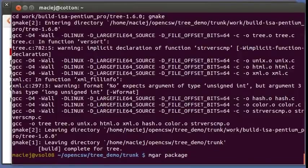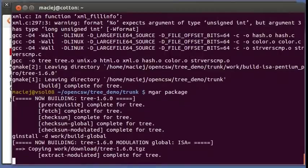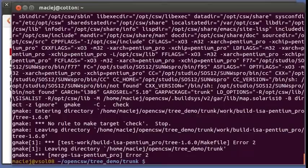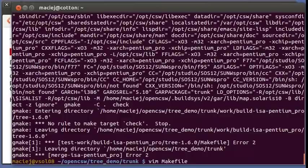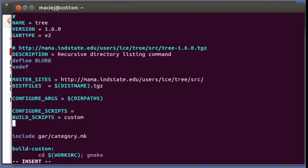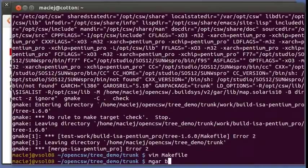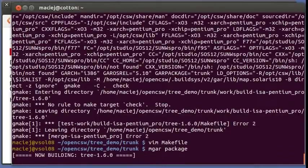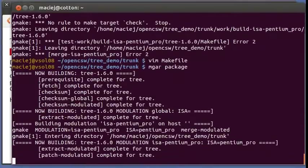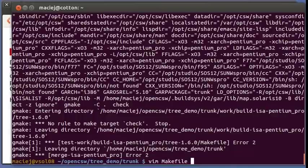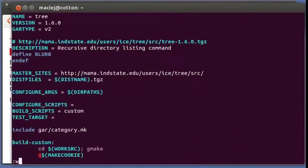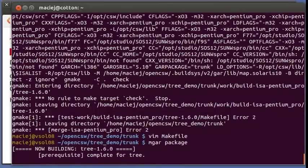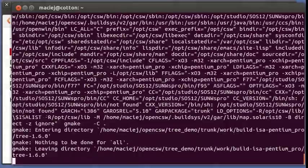So let's continue and try to build a package. And no rule to make target check. Of course there is no target check. So what we can do is we can tell gar not to try to run tests, so test target is empty. Let's try to package again. I think it's test target in the singular form, not the plural.